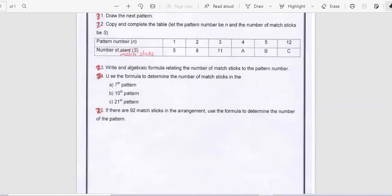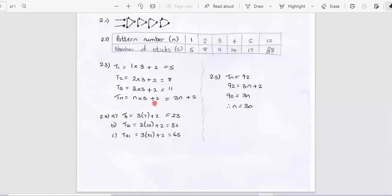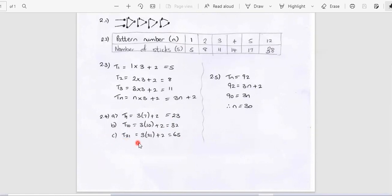Question 2.4: we want to use the formula to determine the number of matchsticks in the following patterns. Using tn equals 3n + 2: for the 7th pattern, t7 equals 3 times 7 plus 2 equals 23. For the 10th pattern, t10 equals 3 times 10 plus 2 equals 32. And for the 21st pattern, t21 equals 3 times 21 plus 2 equals 65.